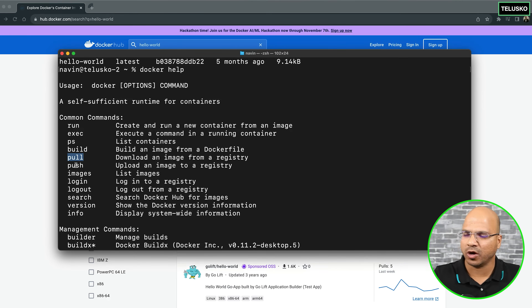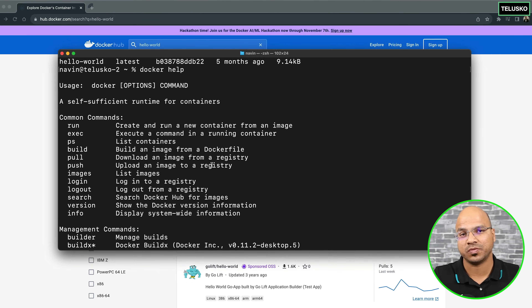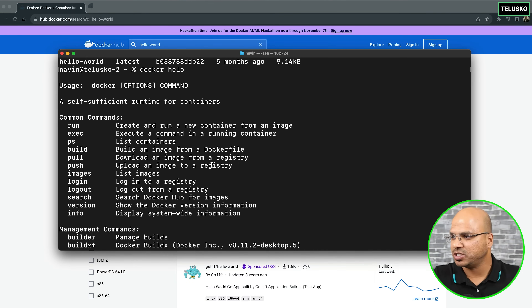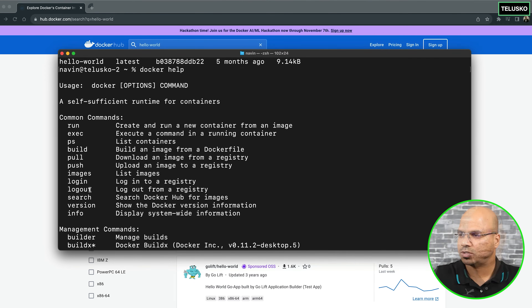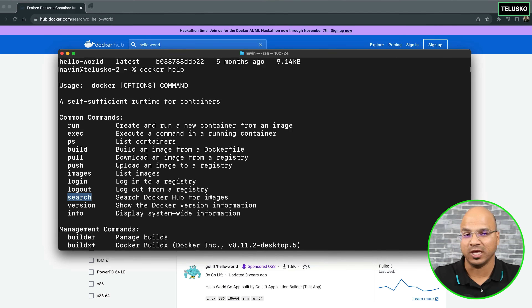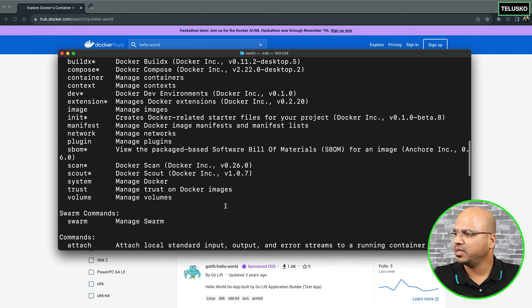The next option we have is pull, which we are going to see in this video. We also have push to push your own image to the repository, to the registry. Remember, in Docker Hub you can push your own images using the push command. Then we have images, which lists the images we have used, then we have login to the registry and logout. You can log in through the browser or from the command line. We also have search, which searches Docker Hub for images. And we can see the version of Docker we are using, and info as well.